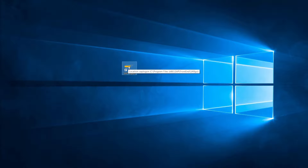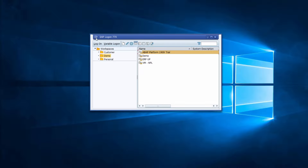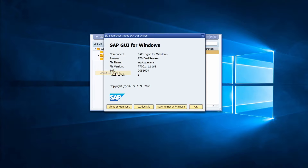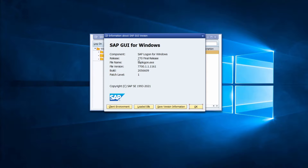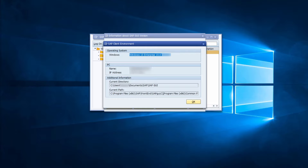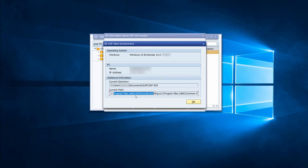You can also check your current version by double-clicking on SAP Logon, then in the top left corner choosing 'About SAP Logon' to see what release you are using. If you click on 'Client Environment', you will also see the current installation path — in this case, the 32-bit directory.